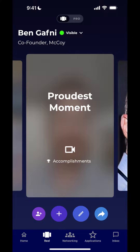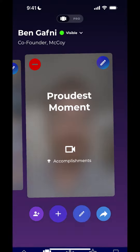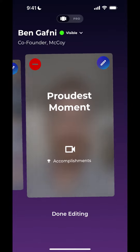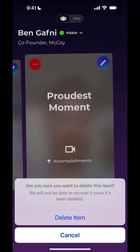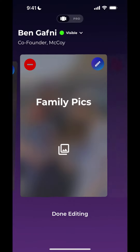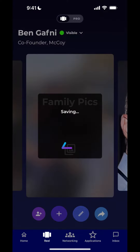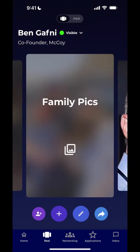The way that you do that is you click this edit button — the pencil button — and then delete the video by clicking on the red circle on the top left. Delete it and hit done editing so you can save it.